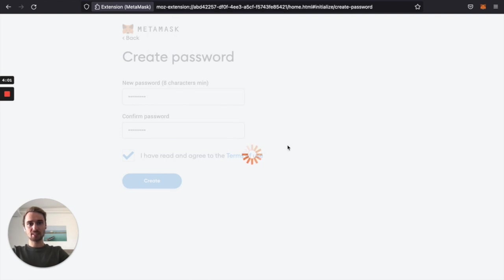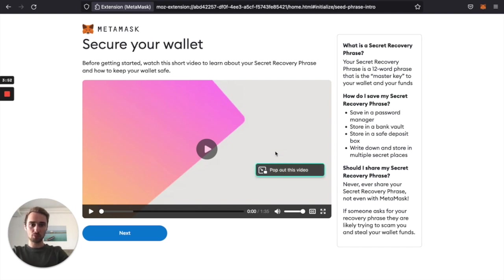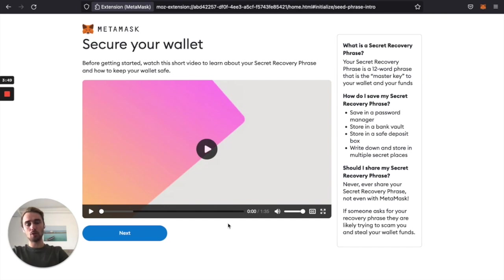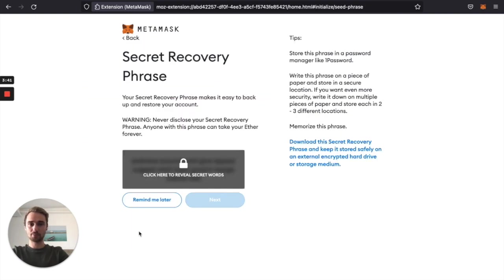Next is very important that you secure your recovery phrase somewhere else, maybe on a paper in a safe or something. Please watch the video, read everything. This will be the only chance if you delete the browser and the wallet to import it again into another wallet and to access your funds.